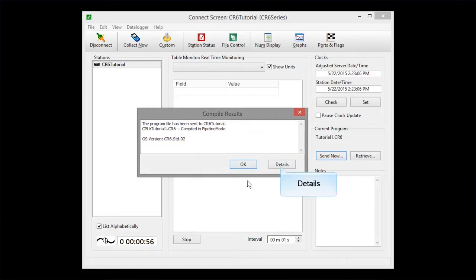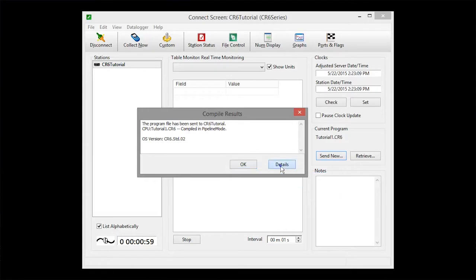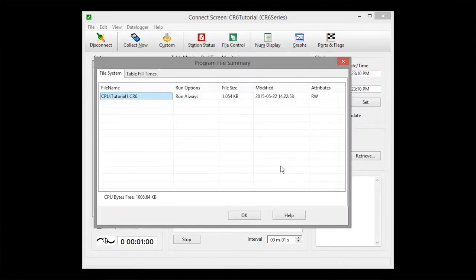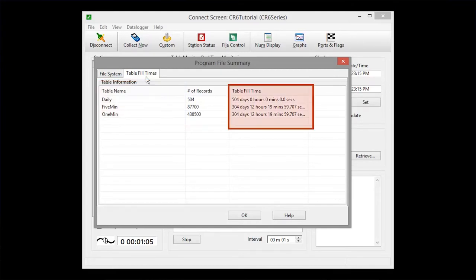Now let's take a look at some of the details of the running program. The Table Fill Times tab shows all the tables storing data, and about how much time you have before the newest data starts to overwrite the oldest data on the data logger.